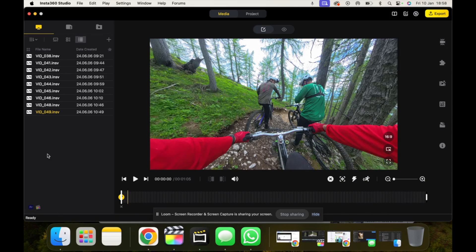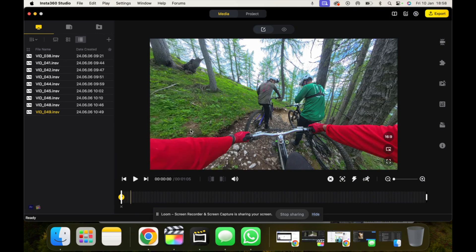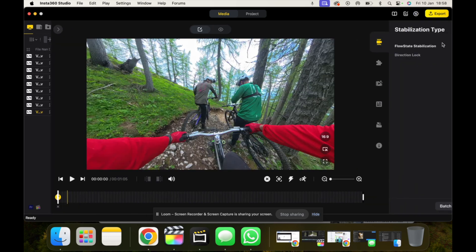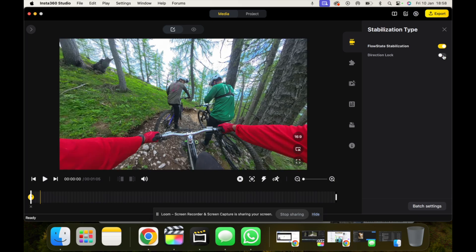Alright, so I'm in Insta360 Studio now. I've loaded up a video, I've put a keyframe on my timeline and I've set the parameters that I would usually have for this video. Direction Lock is located here on the right underneath our stabilization type tool, and you can see here we have an option to turn it on or off.